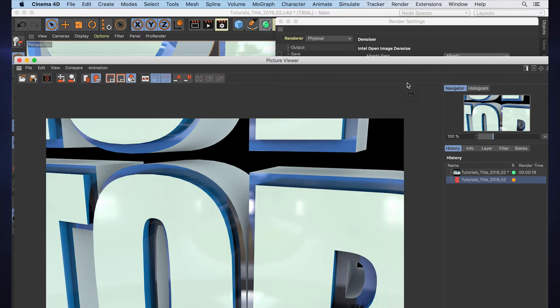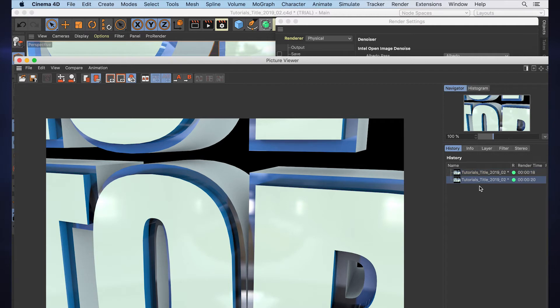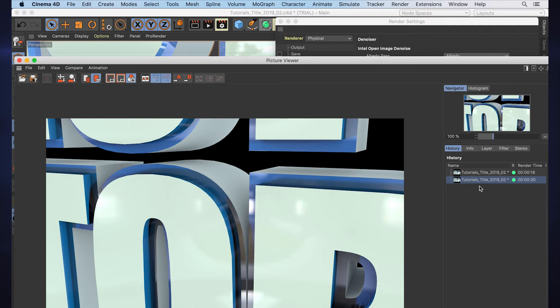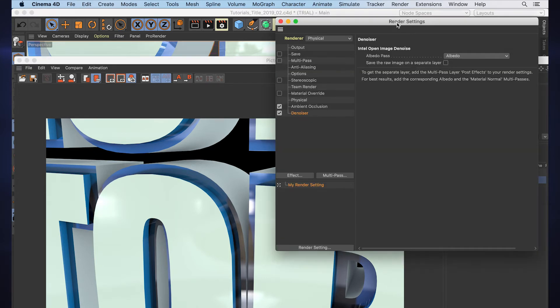Bam! We see when it finished there was that extra little pass of the denoising, and if we switch between these two, it's minor but you can really see how that makes a difference. Having that built into Cinema 4D...